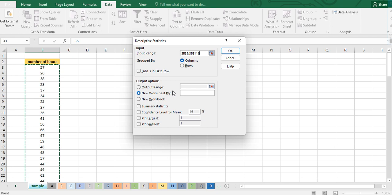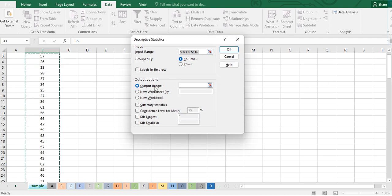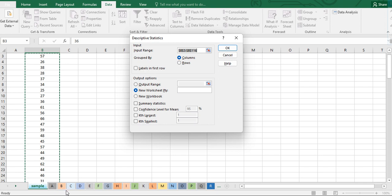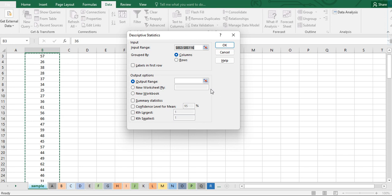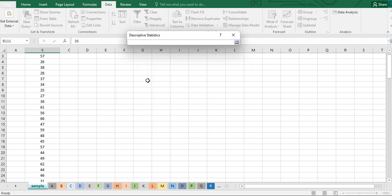Under Output Options, you specify where to place the output. If you want the output within this sheet, click Output Range. If you want it on a new worksheet, click New Worksheet Ply. If you want the output in a completely new Excel file, select New Workbook. For this example, we'll place the output range starting at column F.